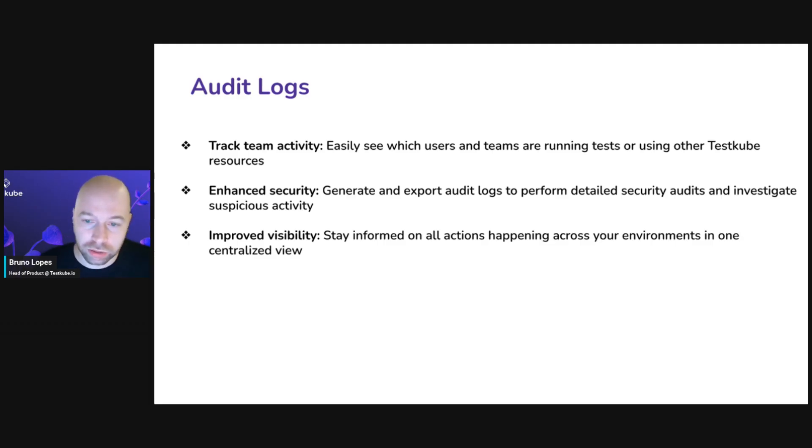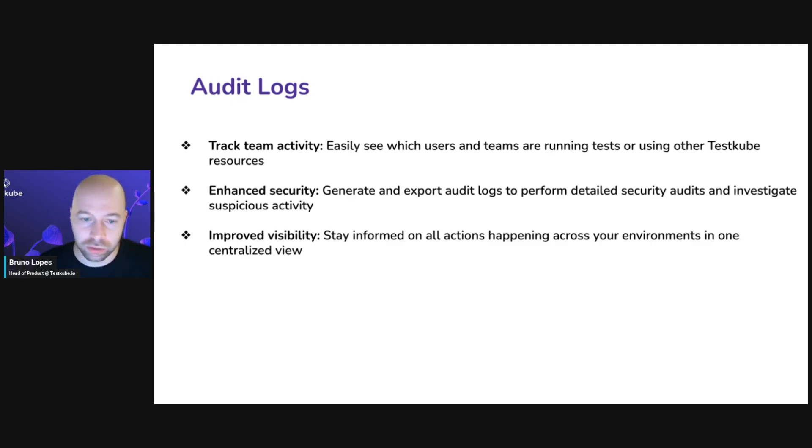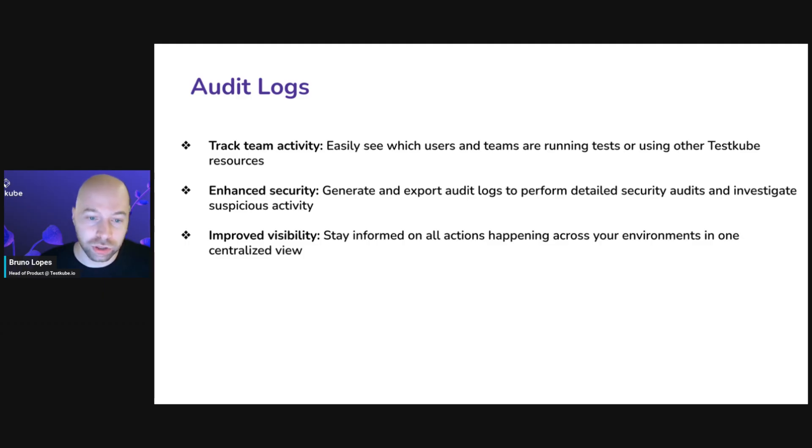You can export audit logs in testcube and investigate all the activity there. It's very easy to see all the actions, everything that's happening.